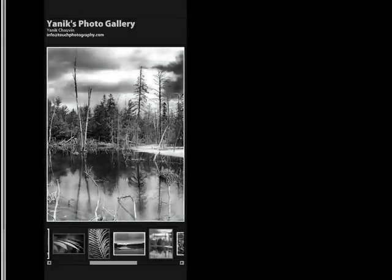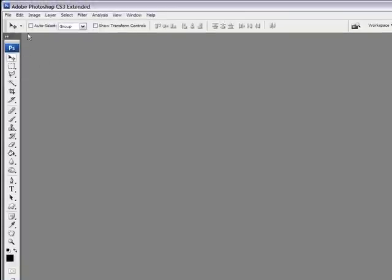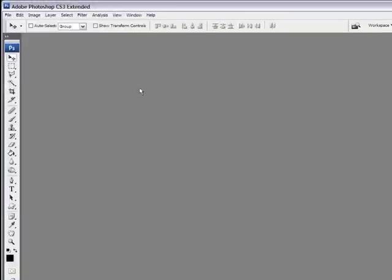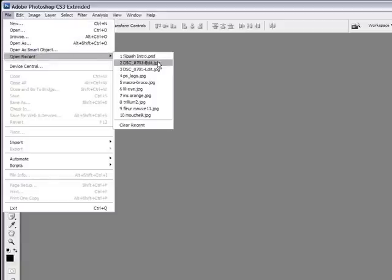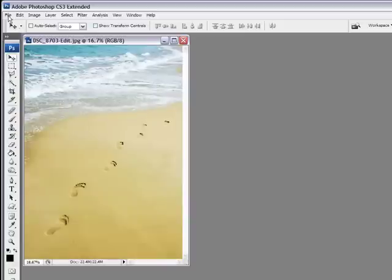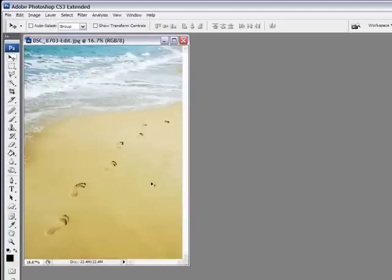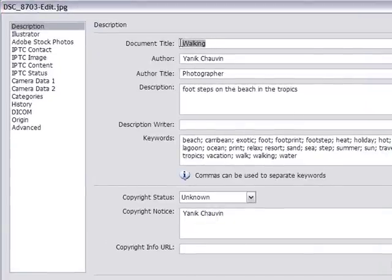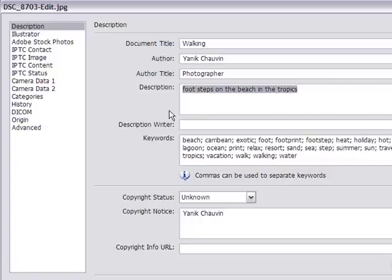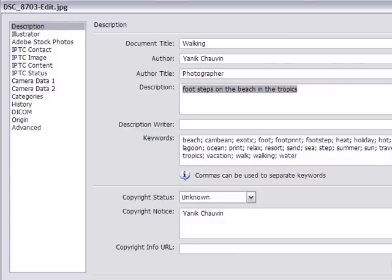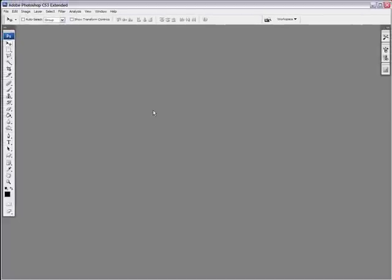Before I go, I promised I'd show you where to put image title and description. Just go into File — I have to open an image for this to work, so let me open this image I used on my blog. File, File Info. Here you have the document title — this is where your title would be. And the description field is right down here. So if you want to add a specific description to your image that you want people to see, put it there and tick the box. I hope you enjoyed this tutorial on how to create a web photo gallery in Photoshop. This is Yannick signing out and seeing you next time.